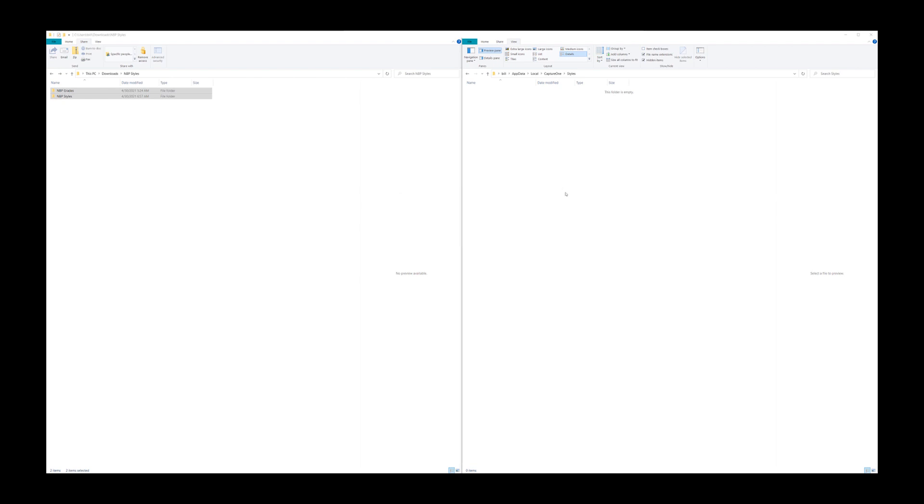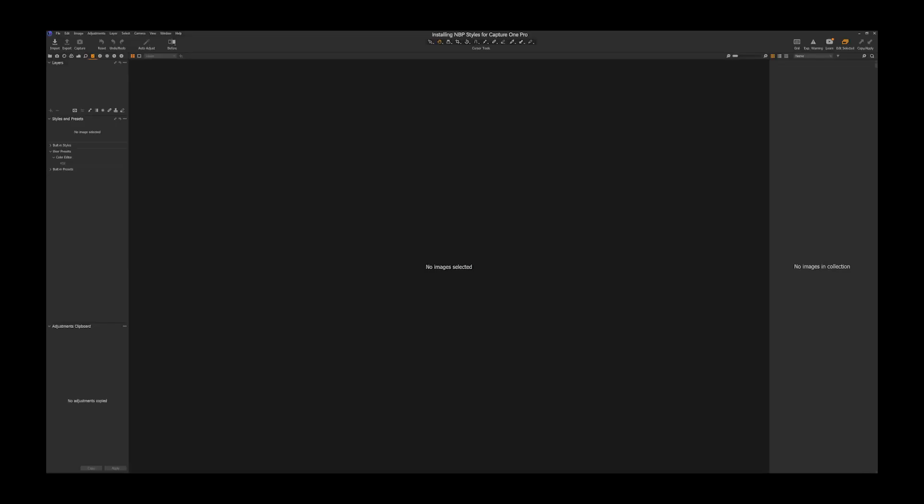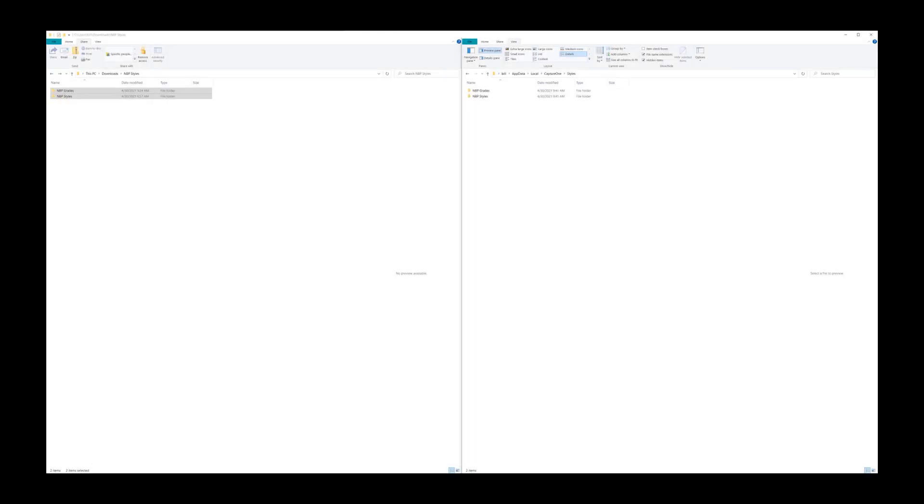When you copy those in there and restart Capture One, you will need to close it if you already have it open, restart the program.